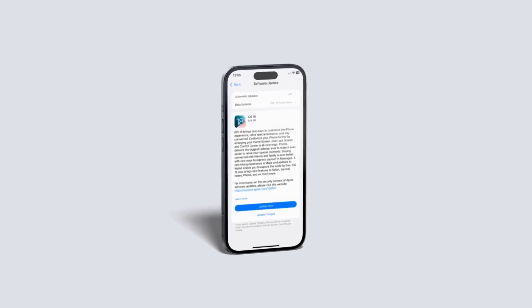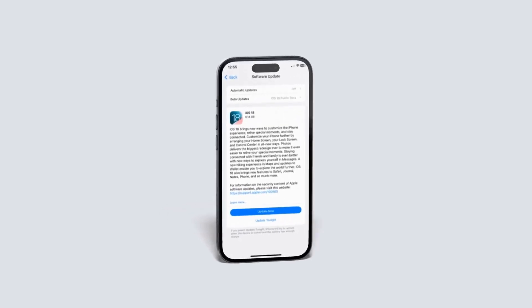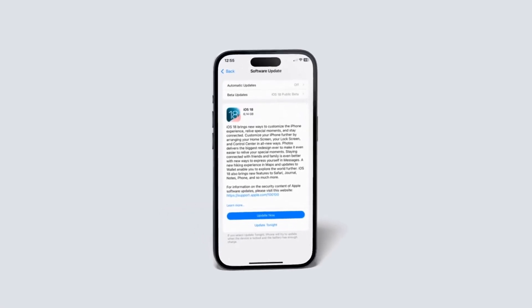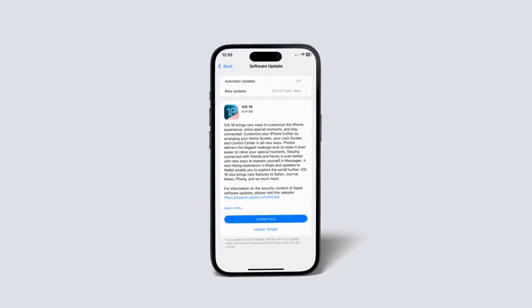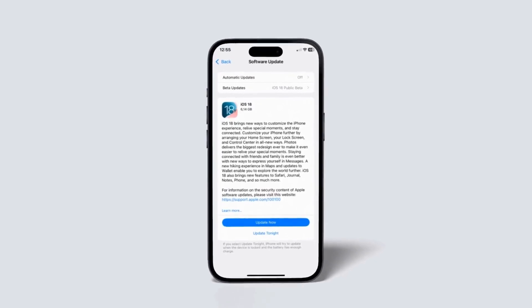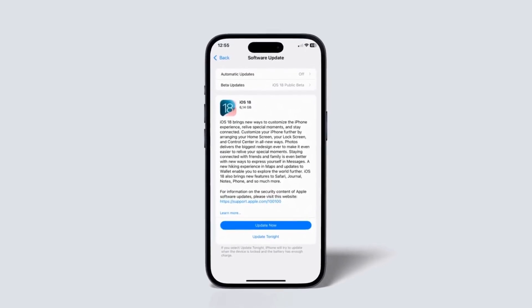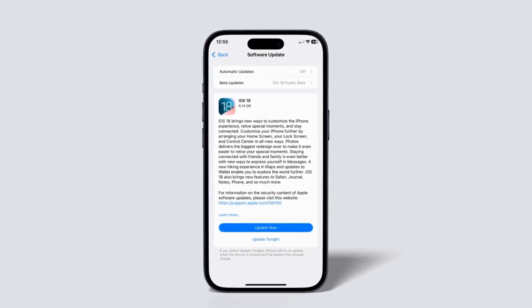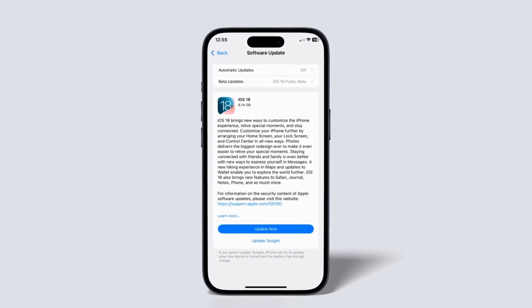Hey everyone, welcome to my channel. Today we're going to dive into how to install the latest iOS 18 on your iPhone. Whether you're excited about the new features or performance improvements, this tutorial will guide you through the process step by step.